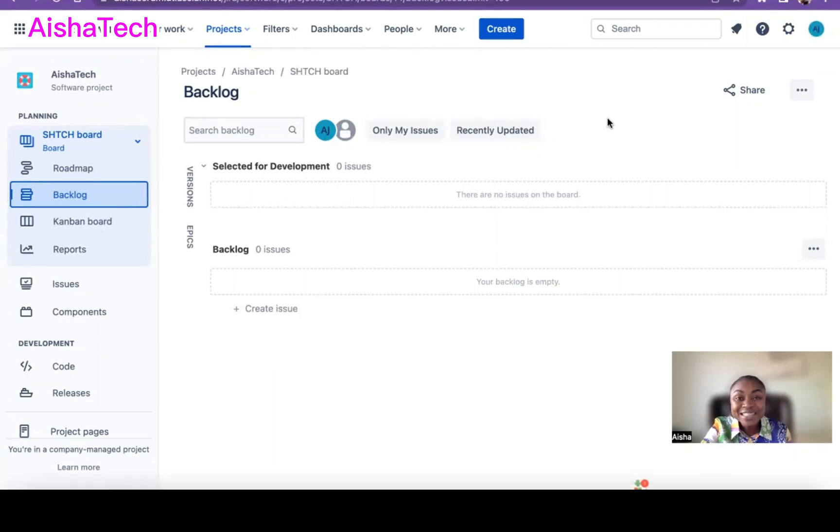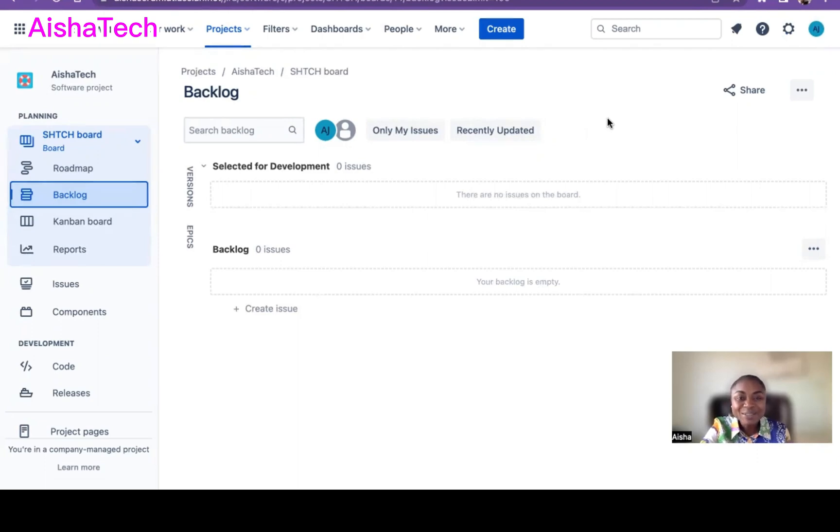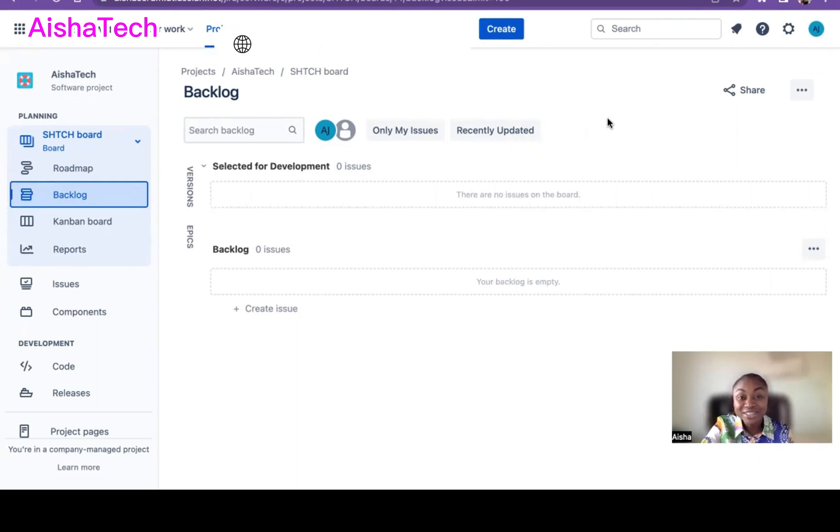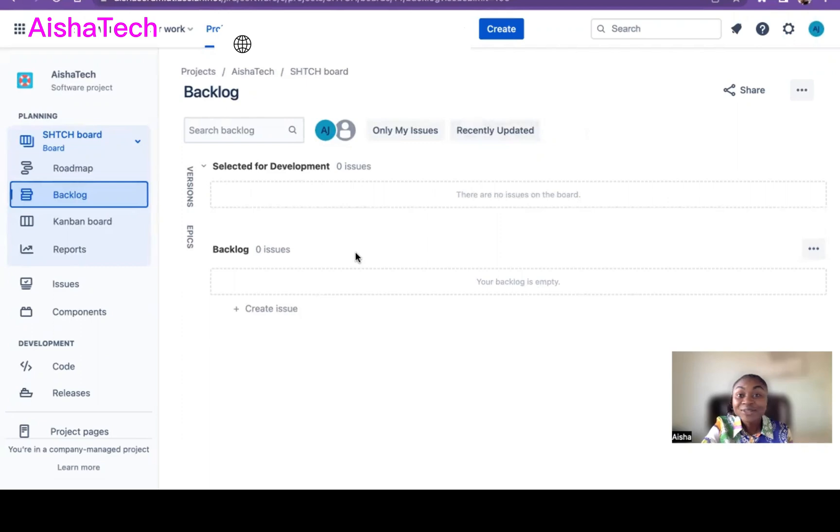Welcome back to Aisha Scrum. I'm very happy to have you all, my current subscribers and new subscribers. If you're interested in mentorship, do not hesitate to email me at admin at aishascrumtech.com. So now let's get into the video.